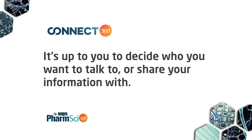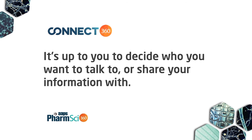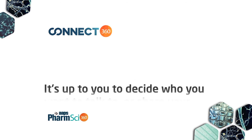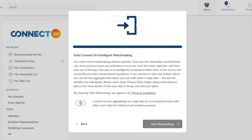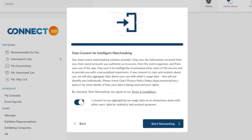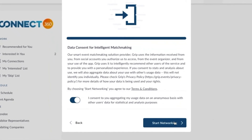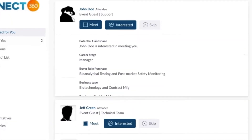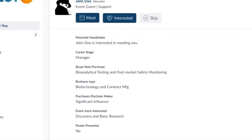It will be up to you to decide what you choose to share with your connections. Check this box and you can start taking advantage of the power of Connect360.